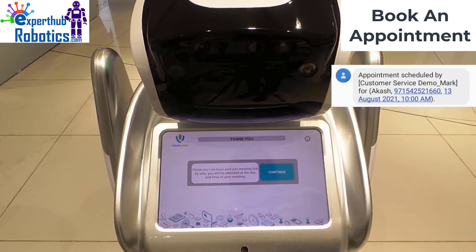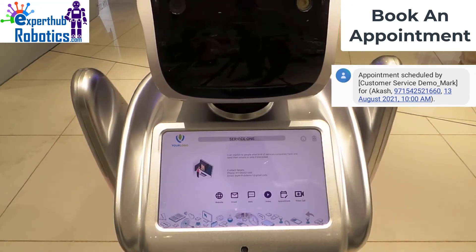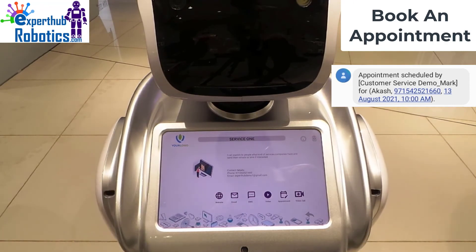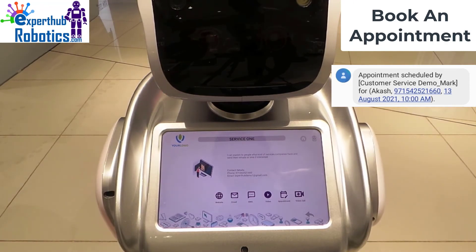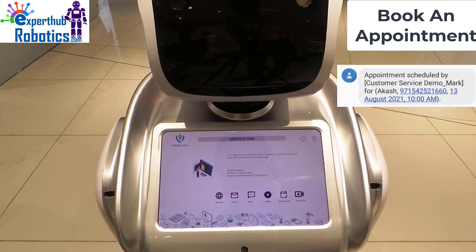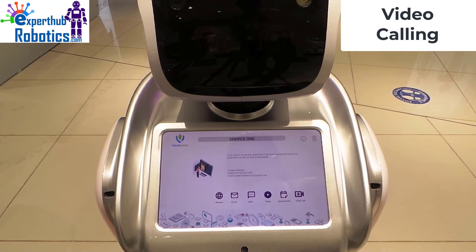Thank you, we have sent you a meeting link by SMS. You will be attended at the day and time of your meeting. The system sends you an SMS with the appointment details, such as the date and timing of the meeting. Finally, we can go to video call.